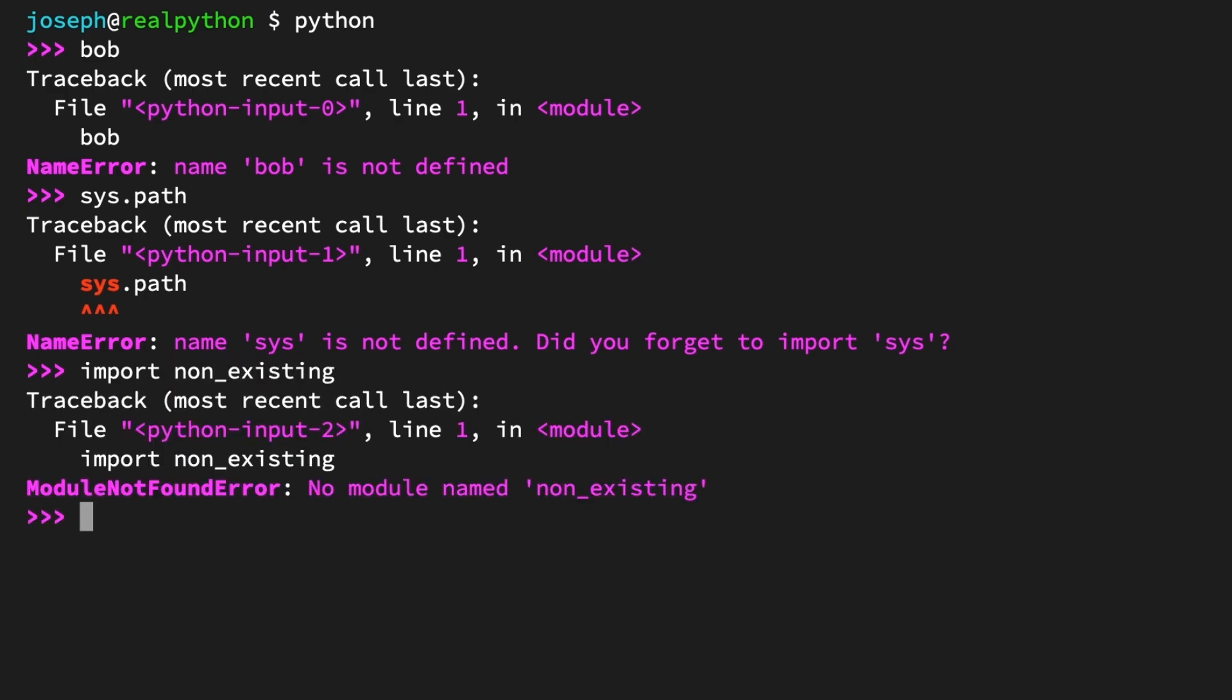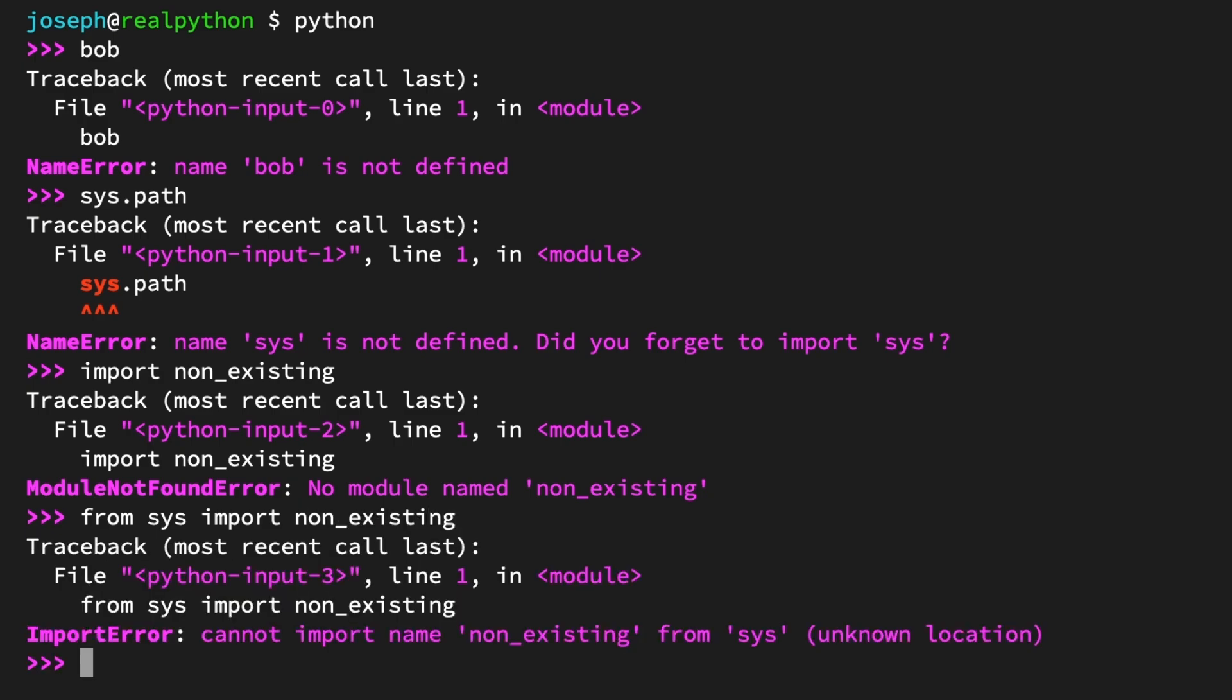Now, this error only covers the cases where the module you're importing or importing from can't be found. All other cases of failed imports fall under the more general ImportError, an important distinction for you to consider, especially when it comes to handling these exceptions using try-except. To see an ImportError, you can try importing something that doesn't exist from within a module that does. from sys import non_existing. And there's the different import error. ImportError: cannot import name 'non_existing' from 'sys', unknown location.